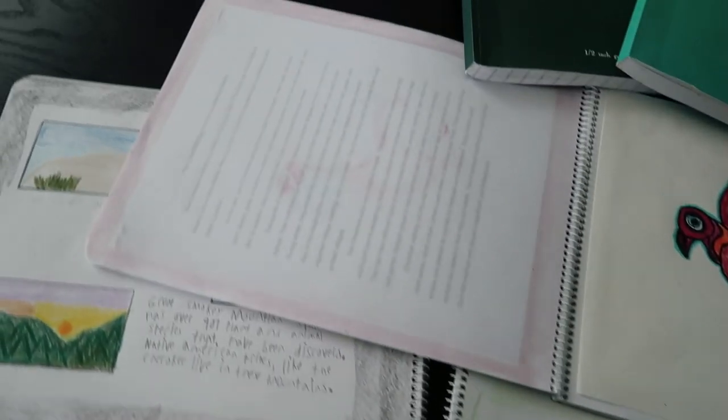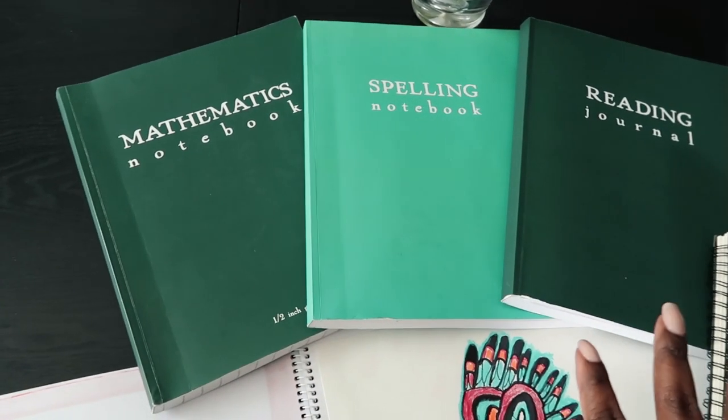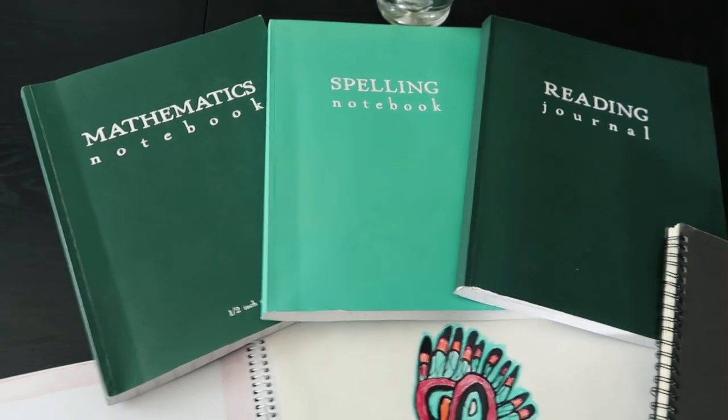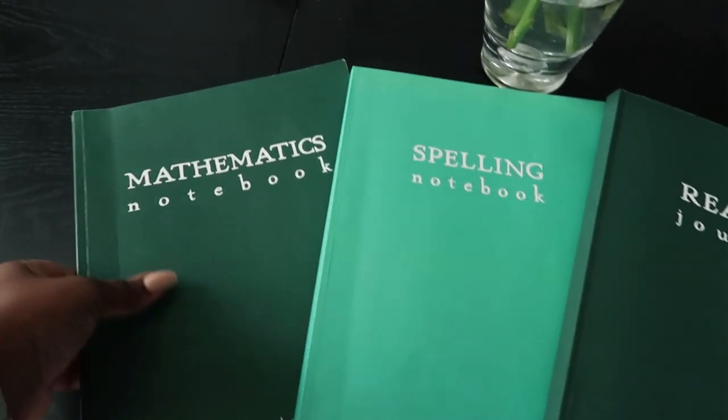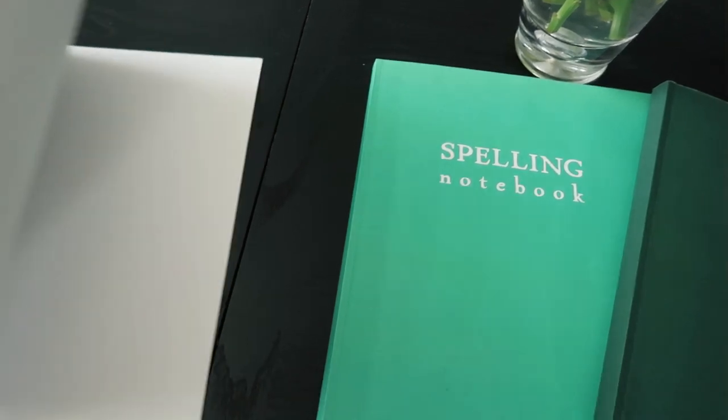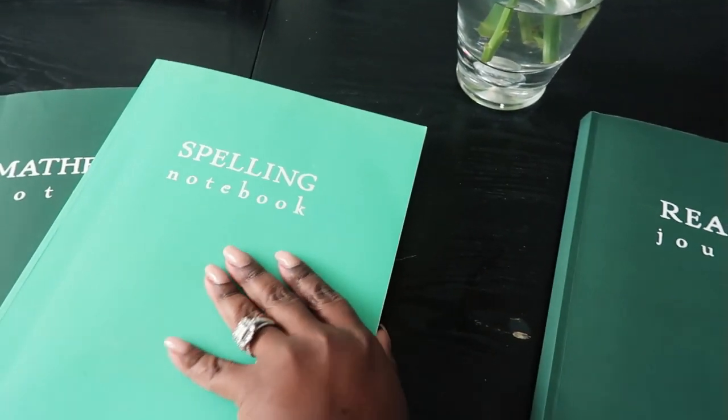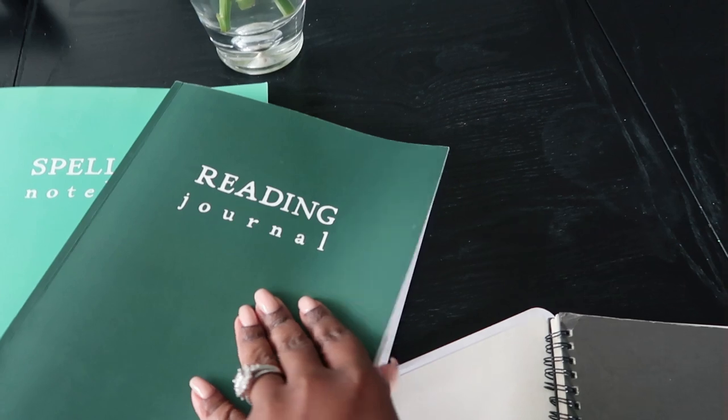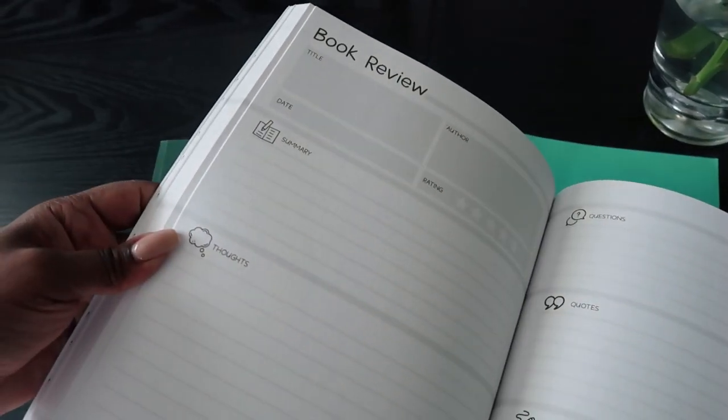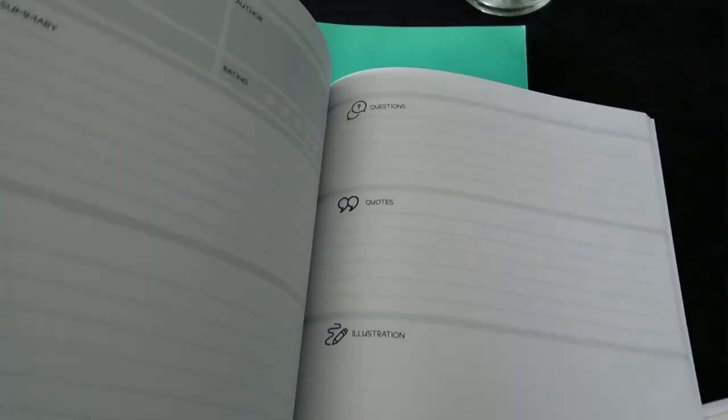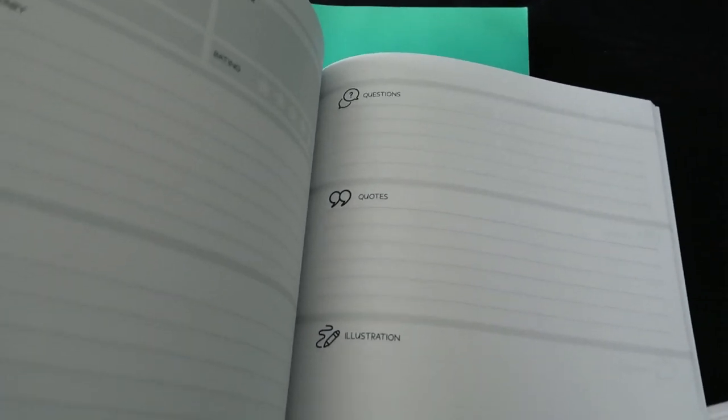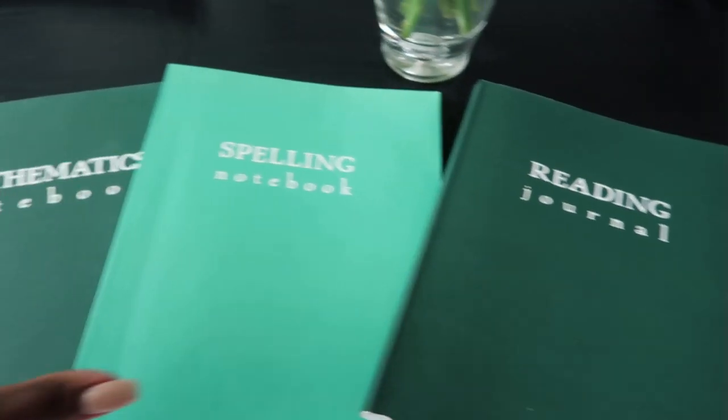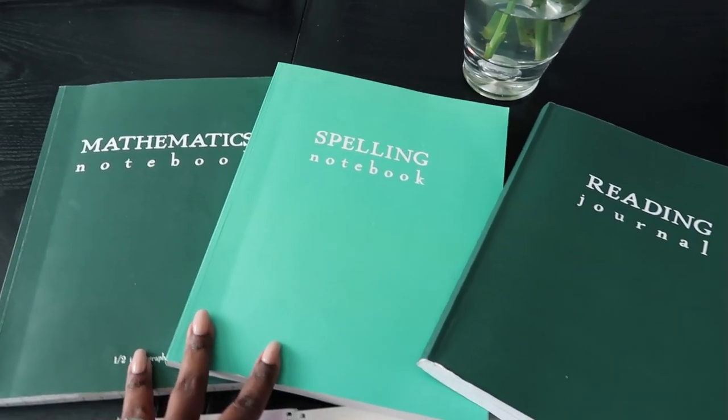More notebooks here, but this was for my fourth grader this year. He also had the school nest notebooks that he liked writing in. I'll just show you what the mathematics one looks like inside. So he's almost done with this one. And then the spelling notebook looks like this inside. And then the reading journal looks like this for a book review.